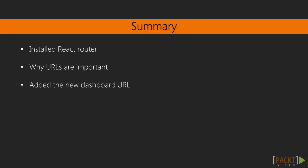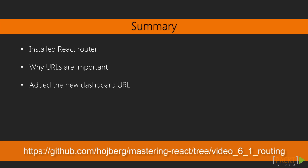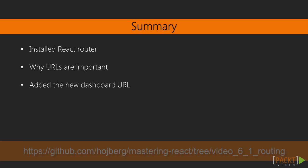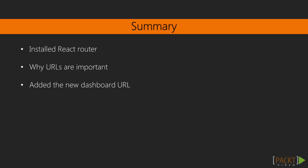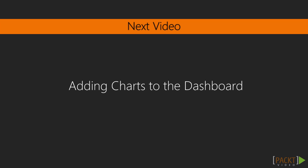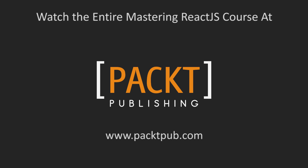In this video, we learned about URLs and routing with React Router. In the next video, we'll add a line chart with D3 to our dashboard.